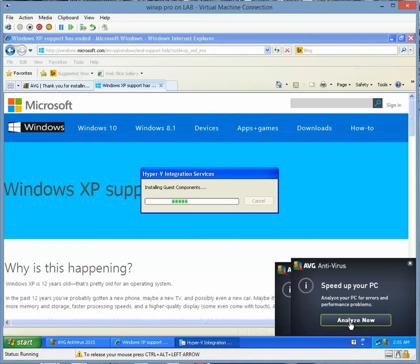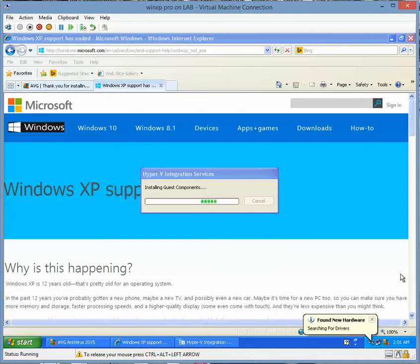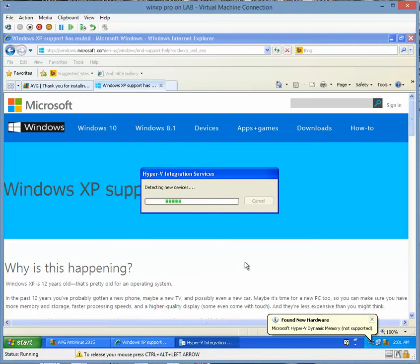I've got AVG antivirus on it, but I don't want to analyze anything. It's finding new hardware and searching for drivers. Hyper-V dynamic memory — not supported; I'm not sure what that means. But hopefully after this I will be able to click in and out from this without using the key to release the mouse.